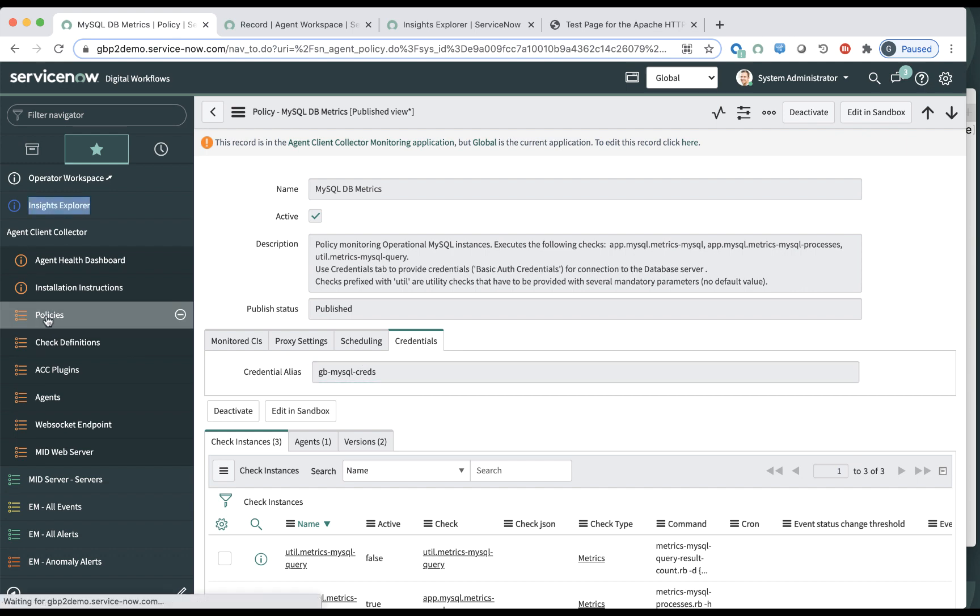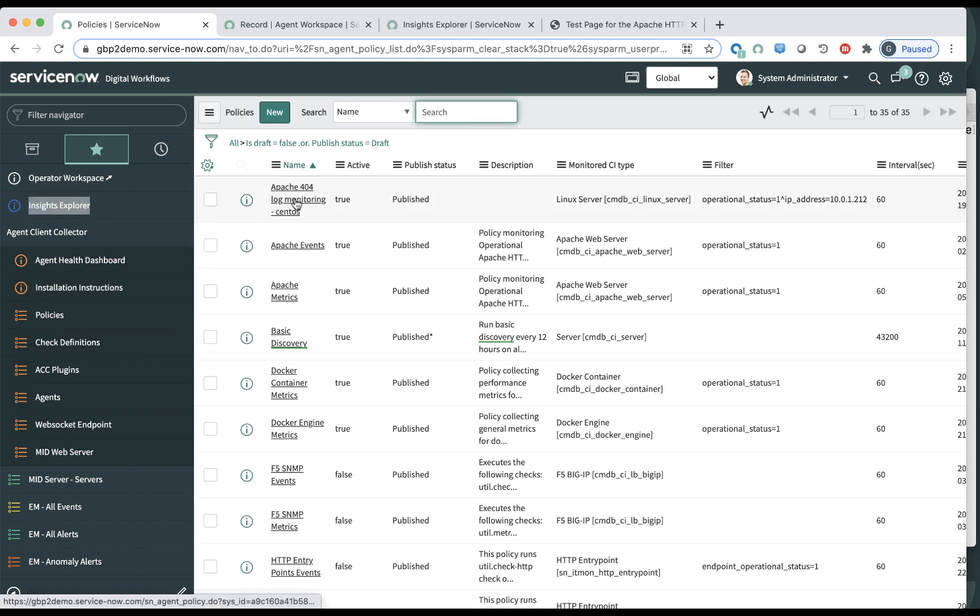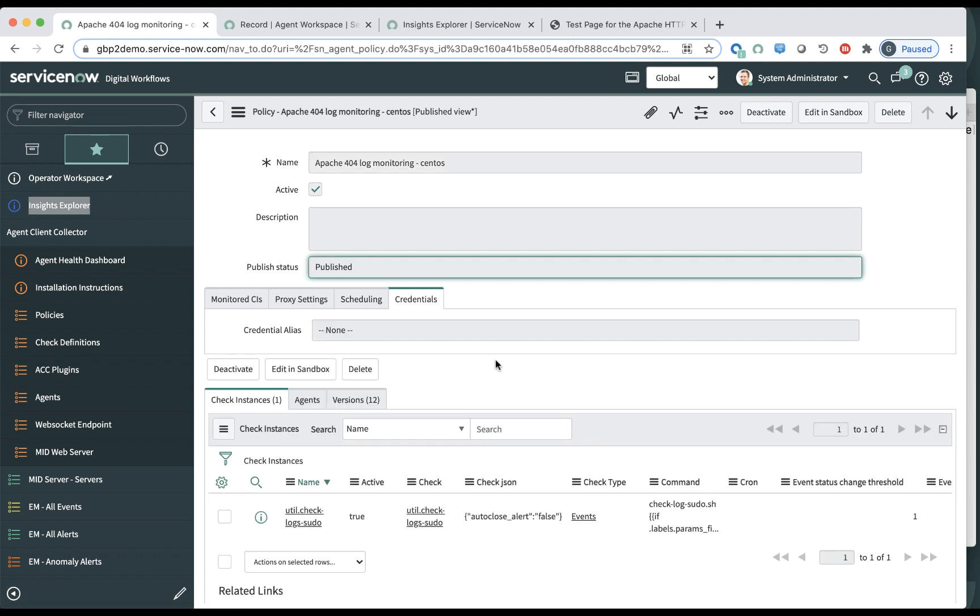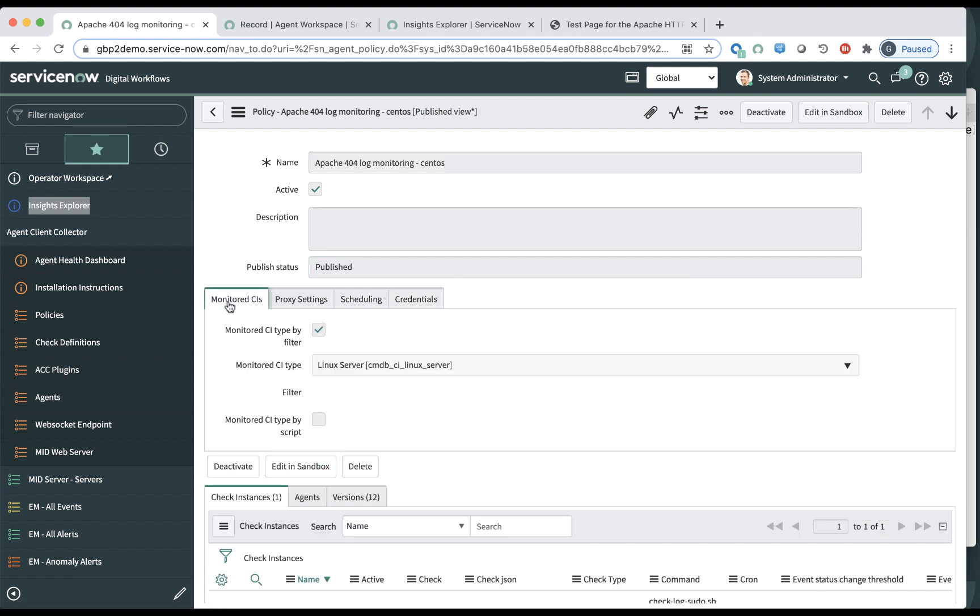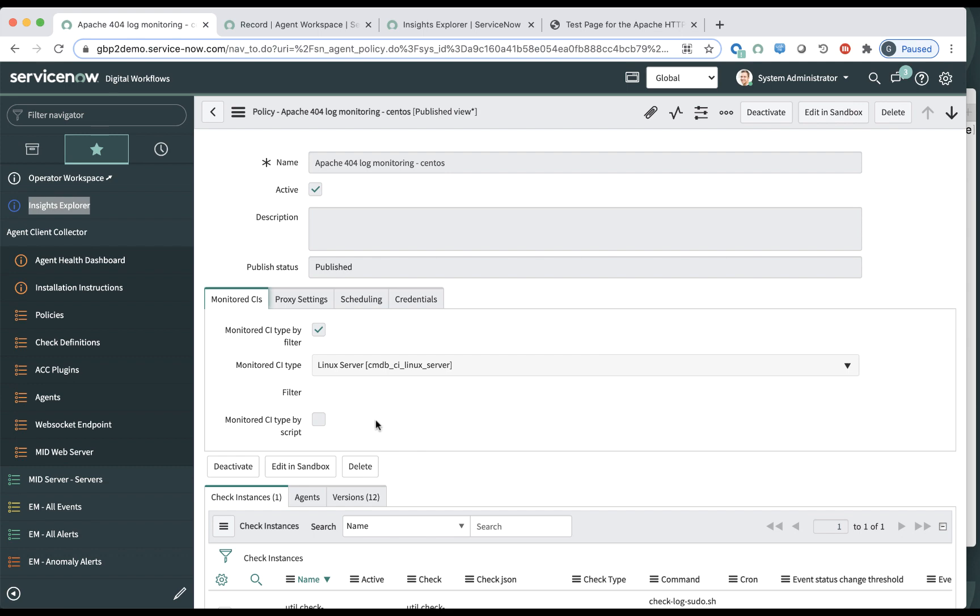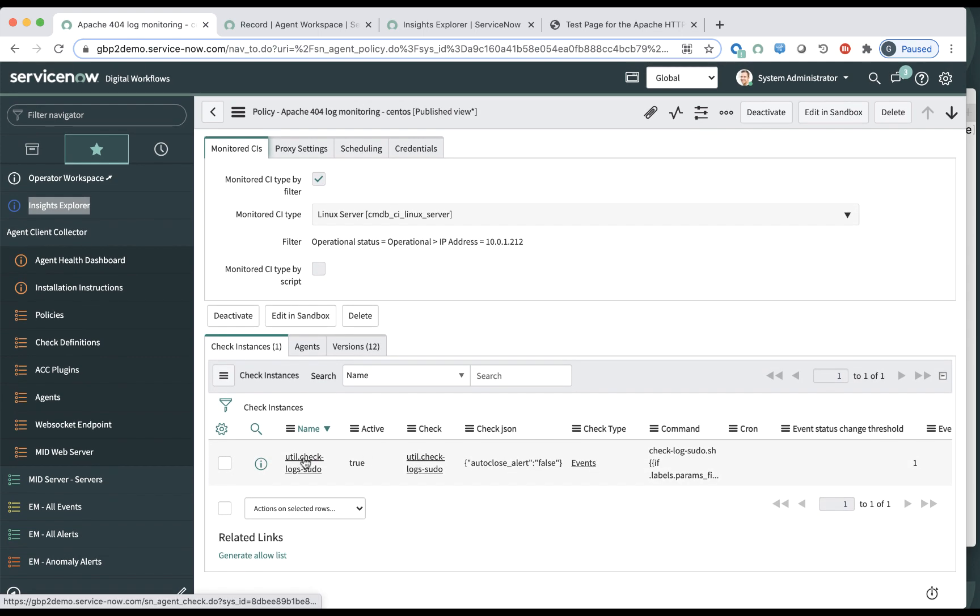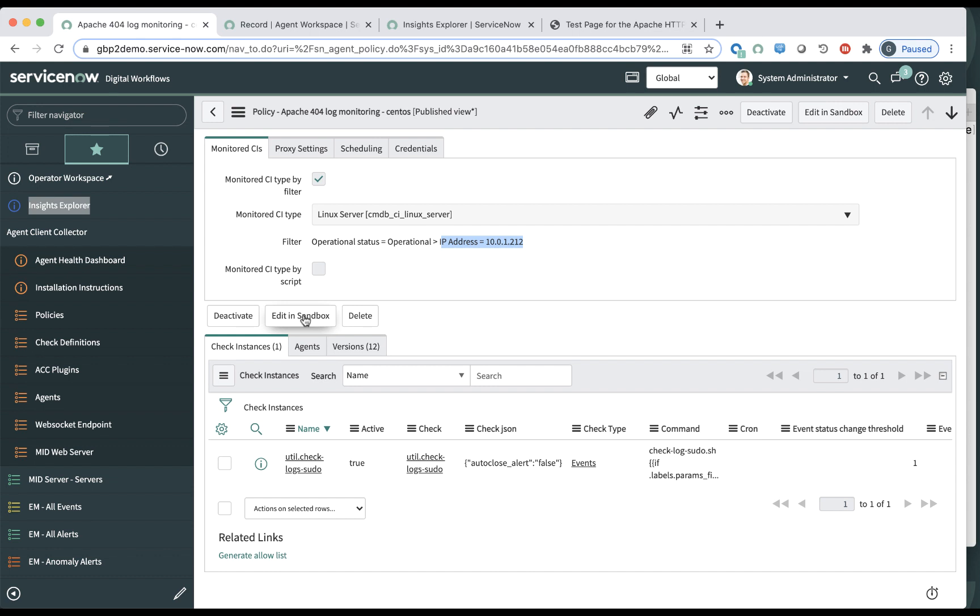Now let's look at another policy, which has to do with monitoring the Apache log files on CentOS. So here that policy again applies to all the Linux servers, right? But as you can see, not only do I look at the Linux servers which are operational, but also I specified a particular IP address. The way you do this is that you can go into the sandbox and configure the filter based on all the attributes of that CI.